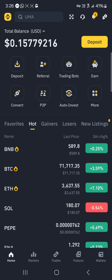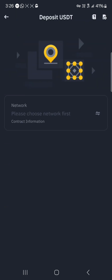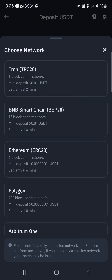So guys, with a verified account, you can deposit your USDT here. Click on the deposit icon, and once you've selected deposit, simply search for USDT and click on the USDT option, then select the smart chain.